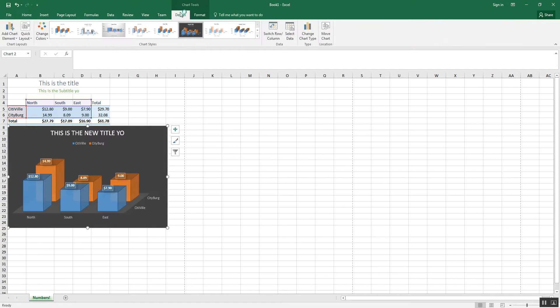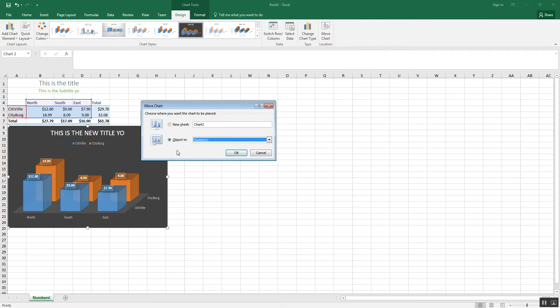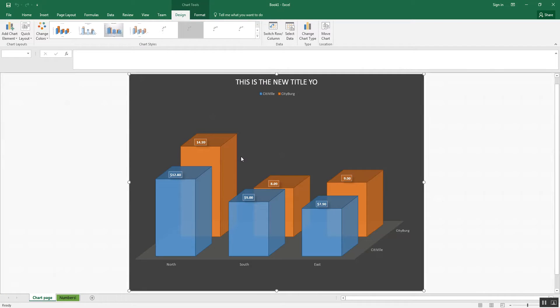Design, move chart. And then I just click the button. Now, I can move it to the one I'm in now, or I can make a completely new sheet. Chart page, let's say. And I just hit OK. And chart page appears down here, and you see it fills the entire page.